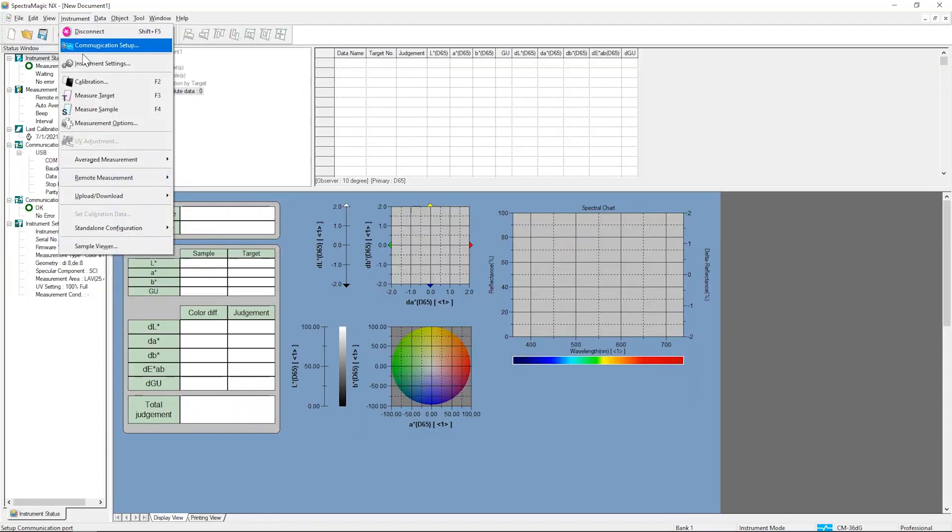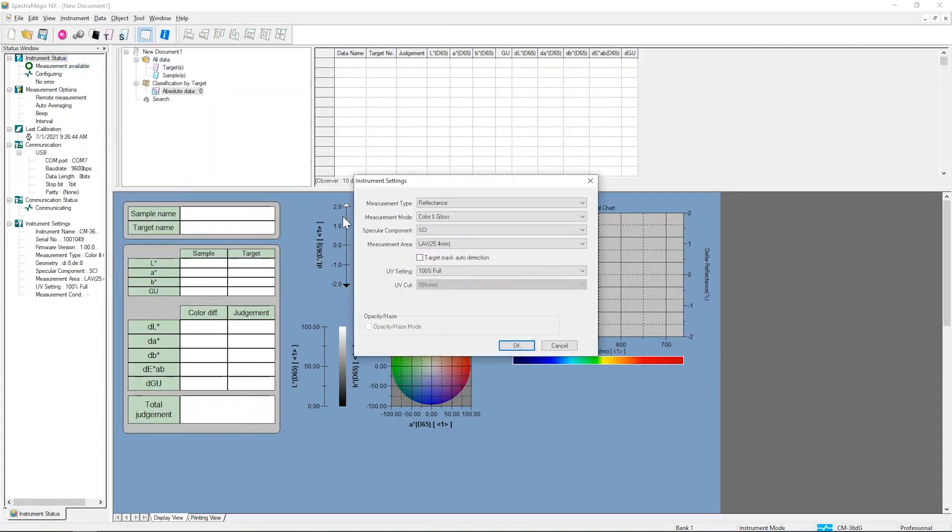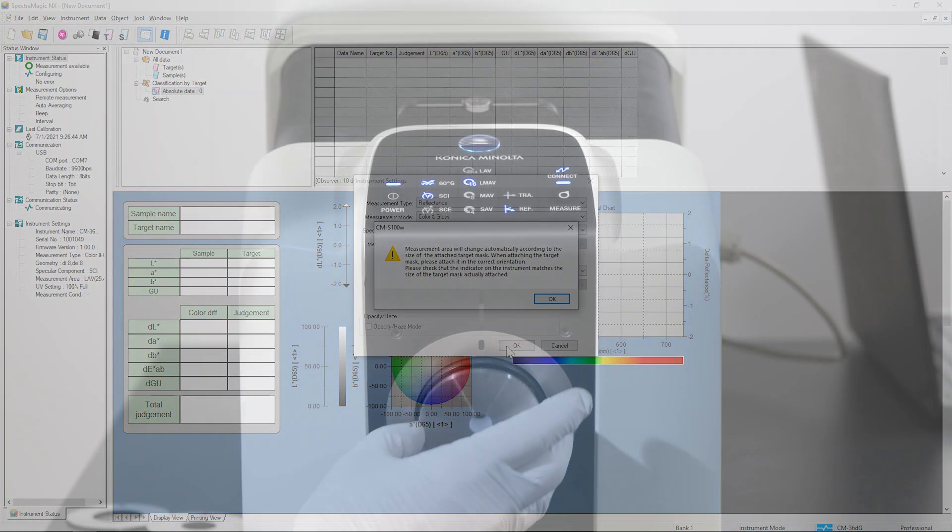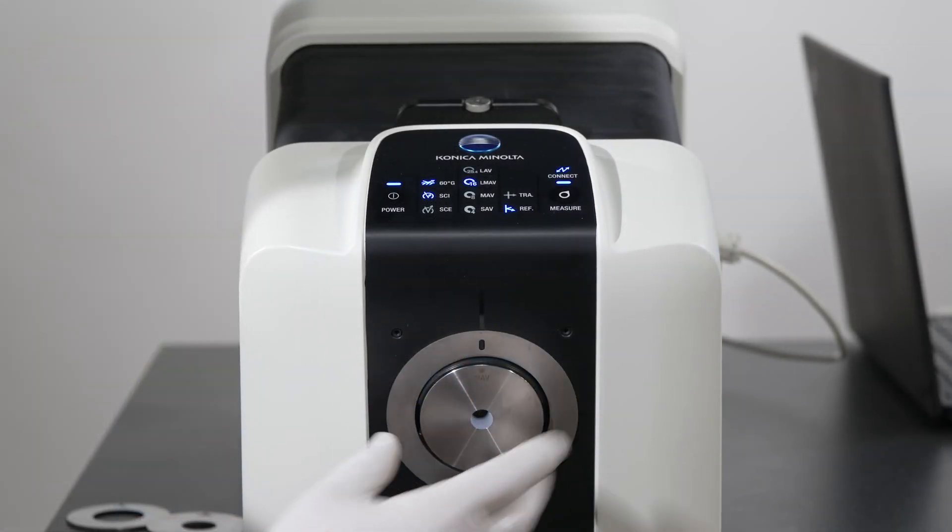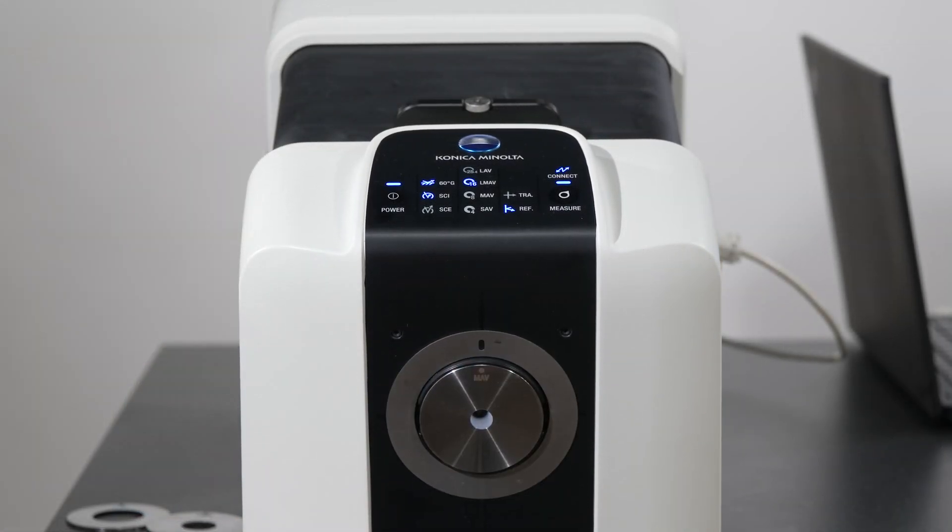You can also use the software to turn on the Target Mask Recognition option. When this is active, you can change the mask on the instrument and it will automatically update the mask indicator on the instrument's display.